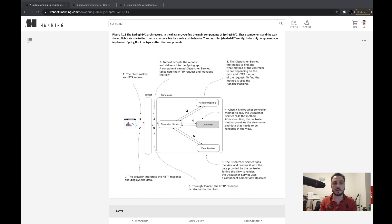Hello everyone, thank you very much for watching this video. I got a question about the difference between HTTP filters, aspects, and interceptors. In this video I want to answer this question and give you examples to understand what HTTP filters, aspects, and interceptors are, and of course the differences between them. I will also use some diagrams from my book Spring Security in Action and Spring Quickly, and with the projects I will create together with you, you will properly understand the differences.